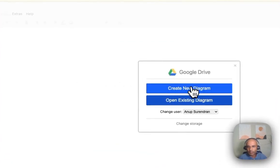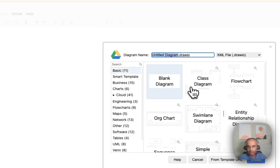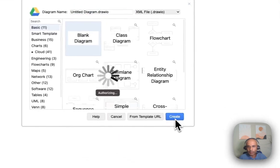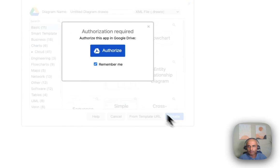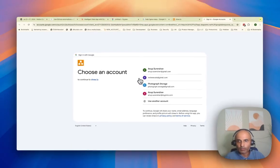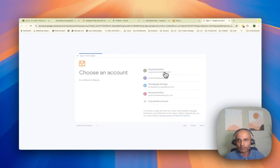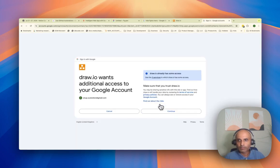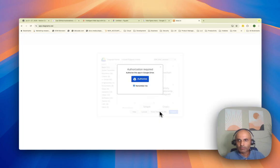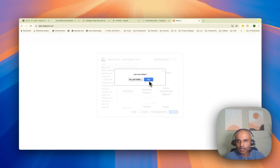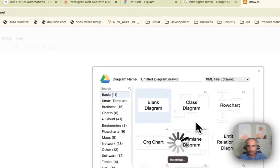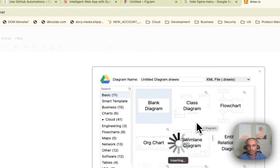I'll create a new diagram, a blank diagram, create that. Authorize this to be in Google Drive for now. I'll continue. Yeah, use a little folder for now.